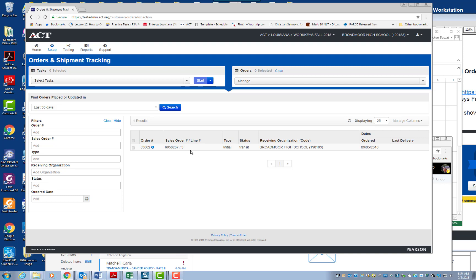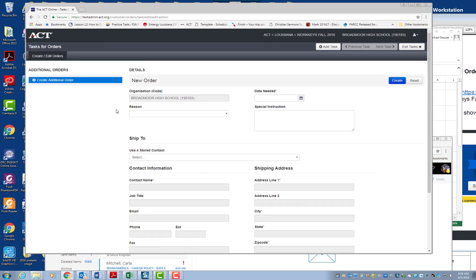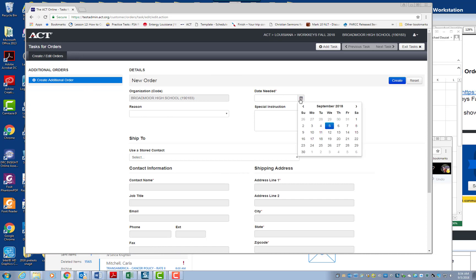But if you want to place an additional order, you're going to go to Start. So click on Start, the drop-down menu. When you click on the drop-down menu, you want to click on Orders. And then you're going to see this. So it's called the Task for Orders Create Edit Page. You're going to see your name, you're going to put the date. I would just go ahead and put, let's say, the next day or the day after, just so they can send it as quickly as possible.